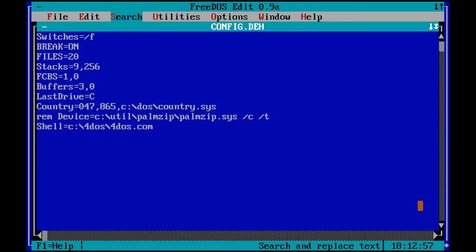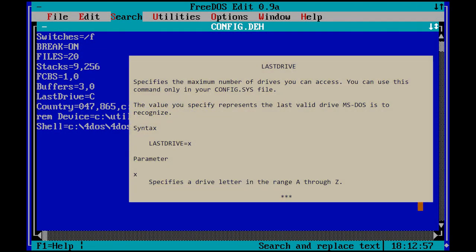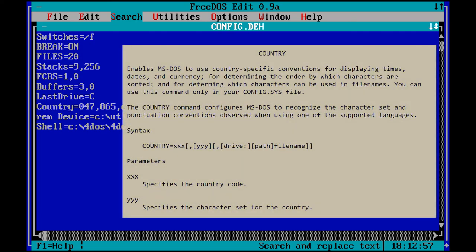Last drive equals C. Default is E. Setting this to your last available drive will gain a few bytes of memory. Country sets the country specific conventions for displaying times, dates and currency. Without this line, my directory listings would be showing dates with the month first and not the day of the month as we are used to in Norway.